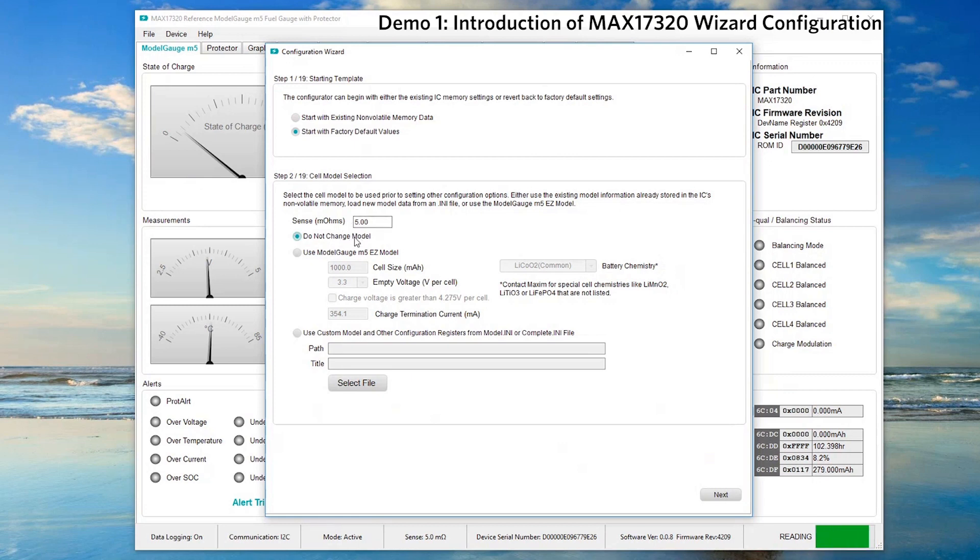If you are using a specific battery pack, please select use model gauge M5EZ model and fill in the battery details to help our fuel gauge characterization.